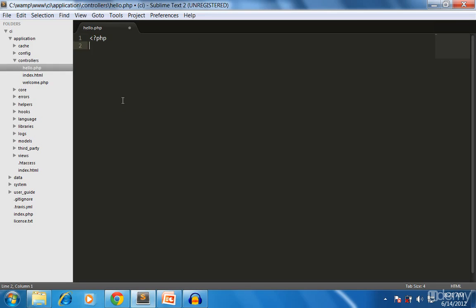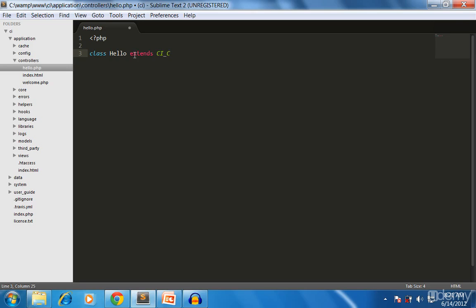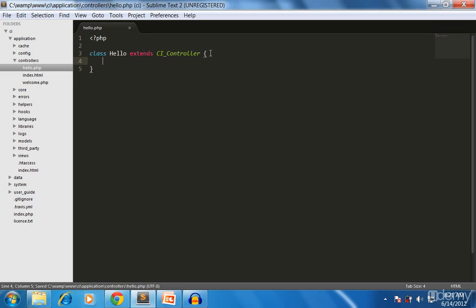We start the PHP file and then we're creating a class for this hello controller. You have created the file name called hello.php, everything is simple. But if you are going to create the class, the first letter of this class name should be capitalized. You're extending from CI_controller. This is the base class for the controller, you are extending from CI_underscore_controller.